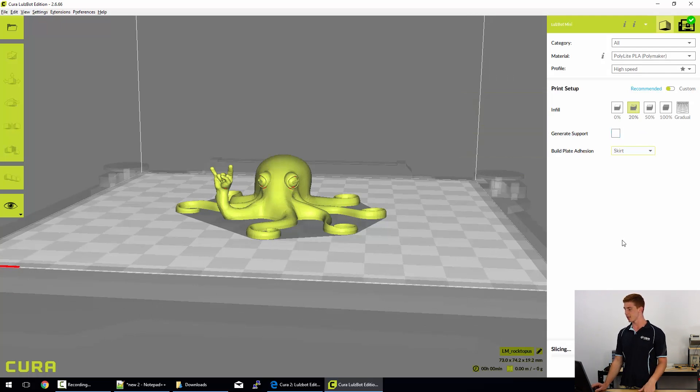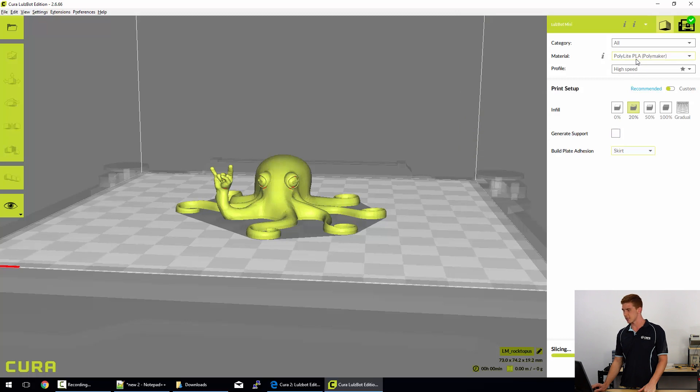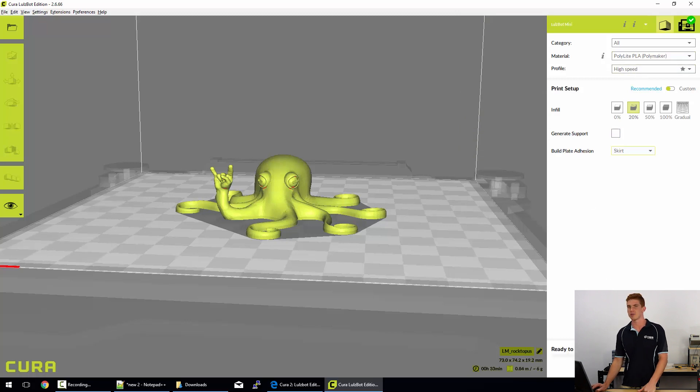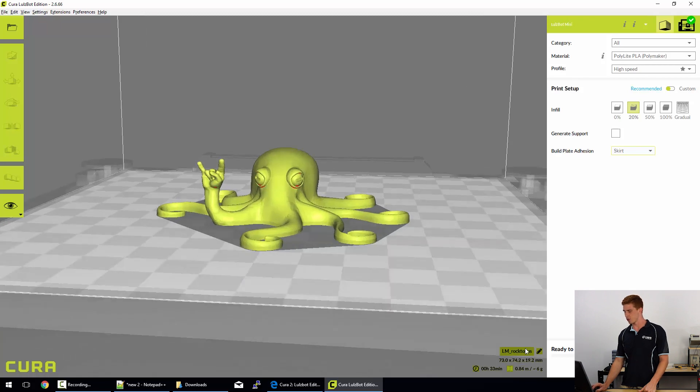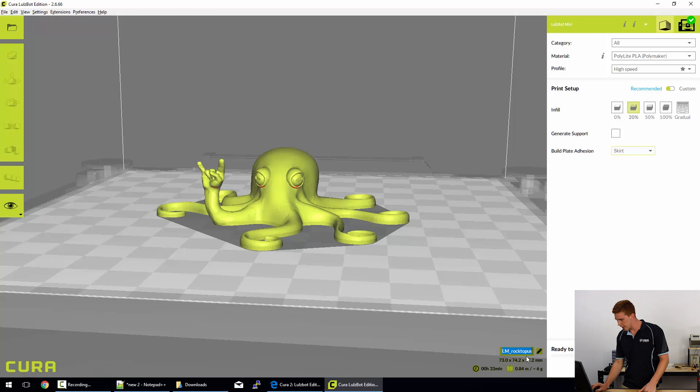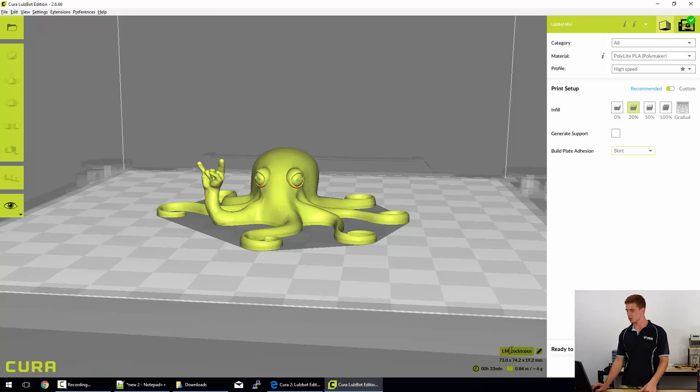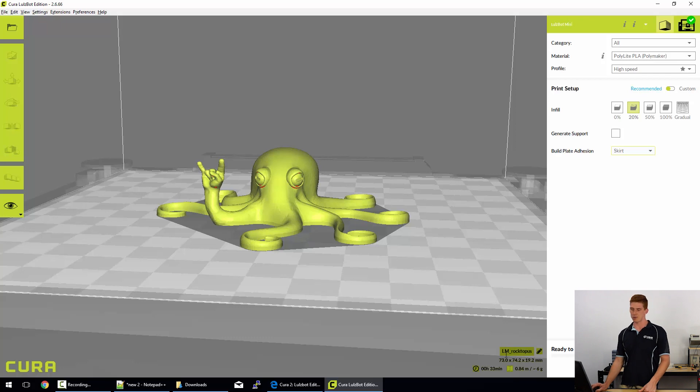Finally, we have selected all of the options that we need. So it's a 20% infill, it's got supports but they're not actually doing anything. We've got PLA selected at a high speed and it's ready to save to file. Down the bottom right of the screen, you can see that the model is called LM underscore rocktopus.